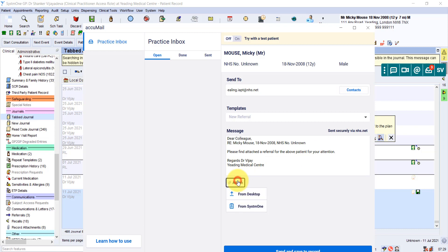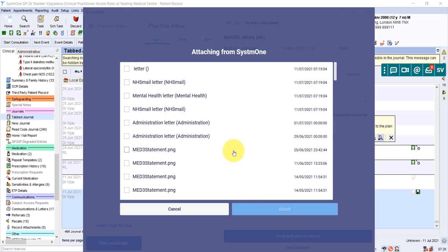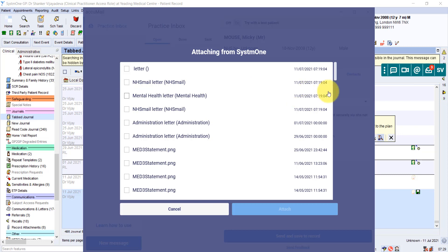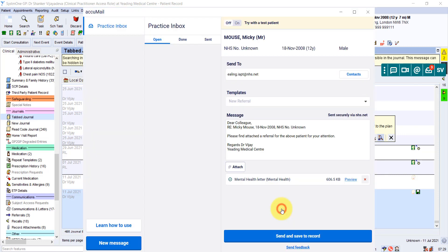And if you go to attach, it allows you to attach the referral. So we choose from system one. And now it shows you all the things in the patient's record that you can attach. So that is the referral that we need, mental health letter. And it's useful just to check the date on the right hand side. So it's showing you the most recent things first. So usually it's going to be the thing you've just done. And we click on attach.